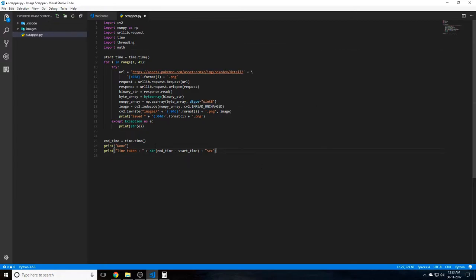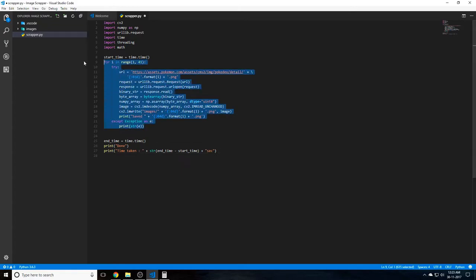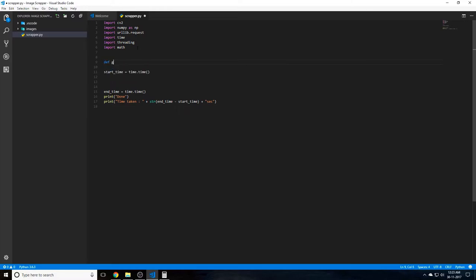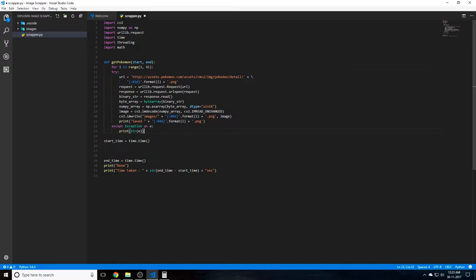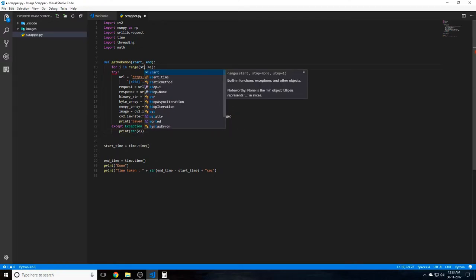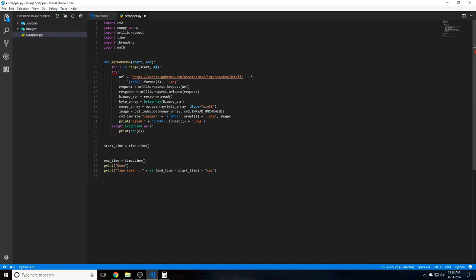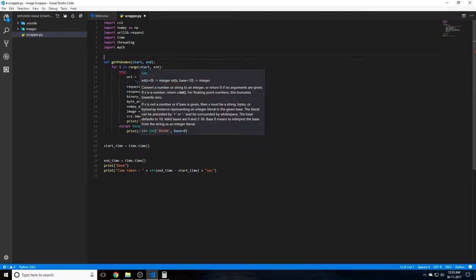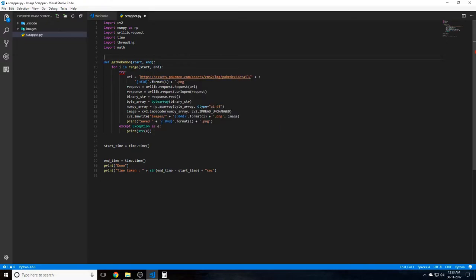The first thing we have to do is copy this entire thing, this for loop, and put it inside a function. So we say def, we'll call it get_pokemon, and it takes two parameters: start and end. We just paste it and we pass the start and the end. So basically this function will just take a start and end value and it will fetch only those Pokemon that are in this range. So if the range is from 1 to 50, it will fetch only those values that are between 1 and 50. Everything else will be taken care of by another thread.